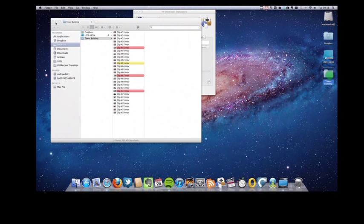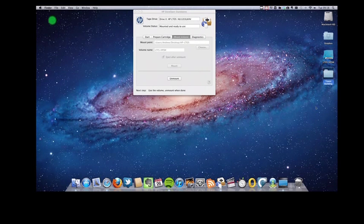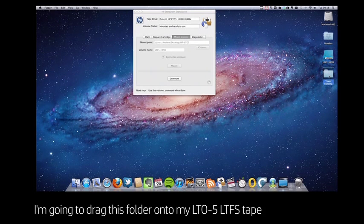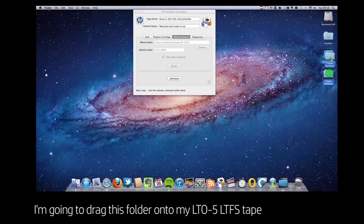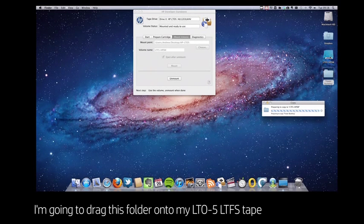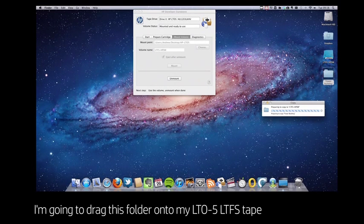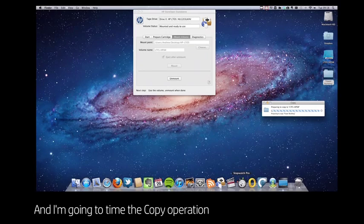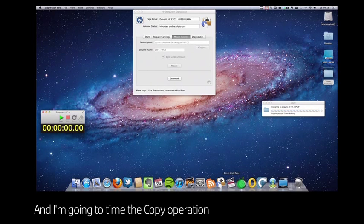So I just tidy up these windows and now I simply drag the folder with the clips onto the tape icon, which begins the copy process. I'm also going to start a timer here so you can see just how quickly LTO5 and LTFS works.